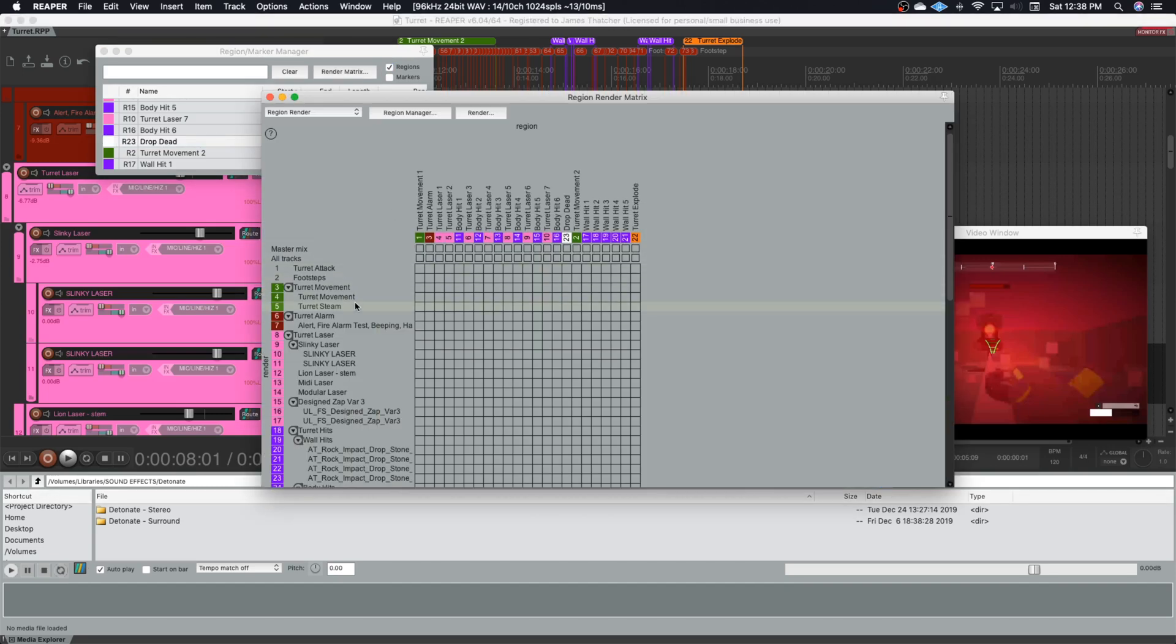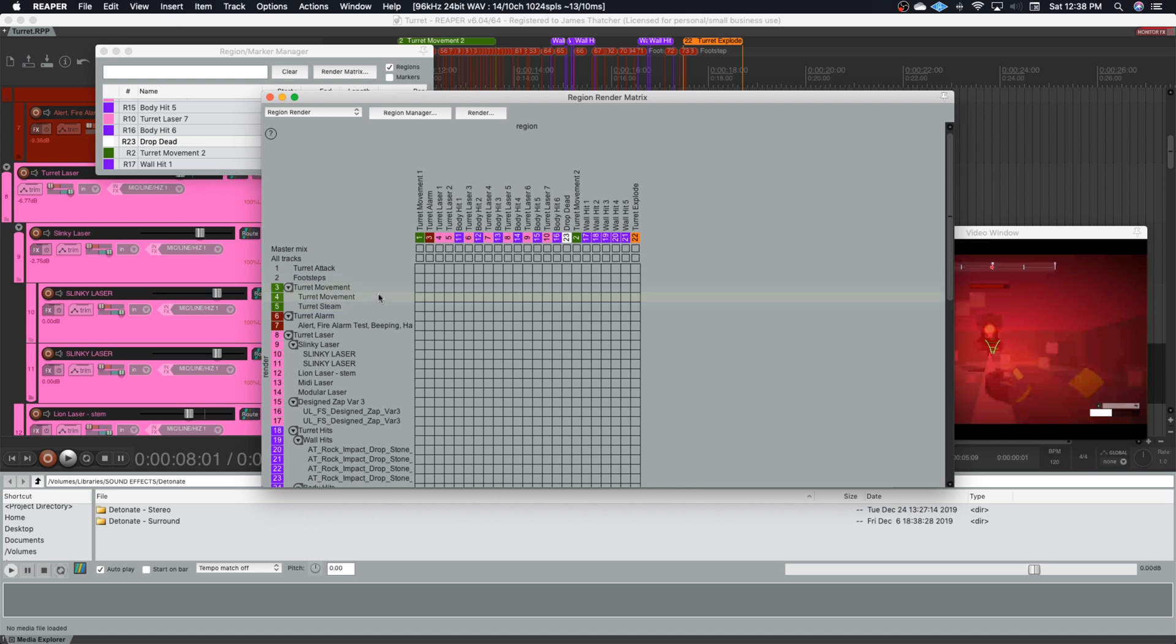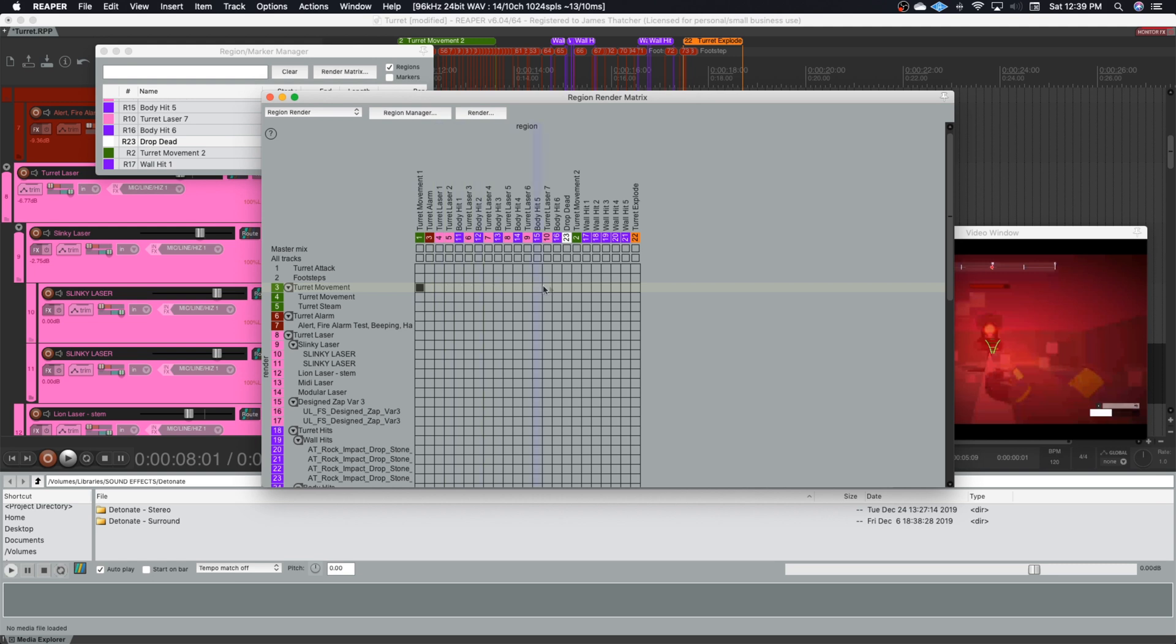And this really is where your signal routing will become very important because you need to make sure that all of your regions, you can select a bus that will contain all of the sounds that you need to render for that specific region. So what you then do is, I want the turret movement regions to render through the turret movement bus. And this is why naming and coloring is so important because it makes this much faster than having to search through bus 1, bus 2, bus 3. So I then go through turret alarm.